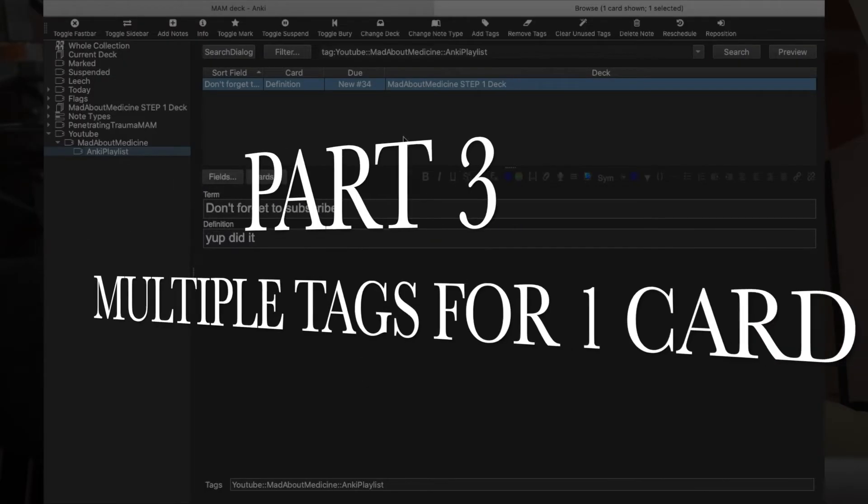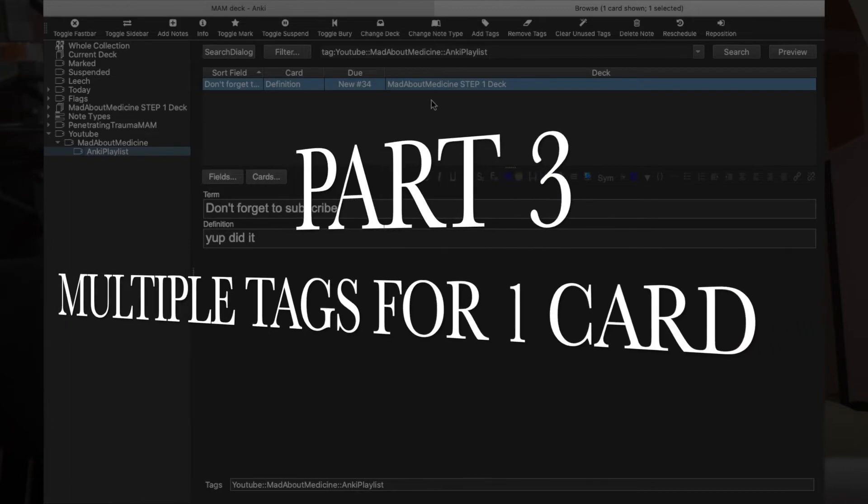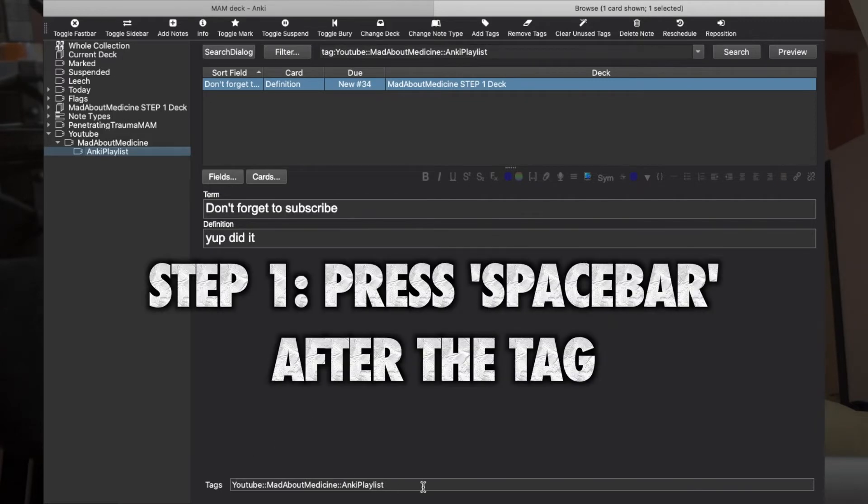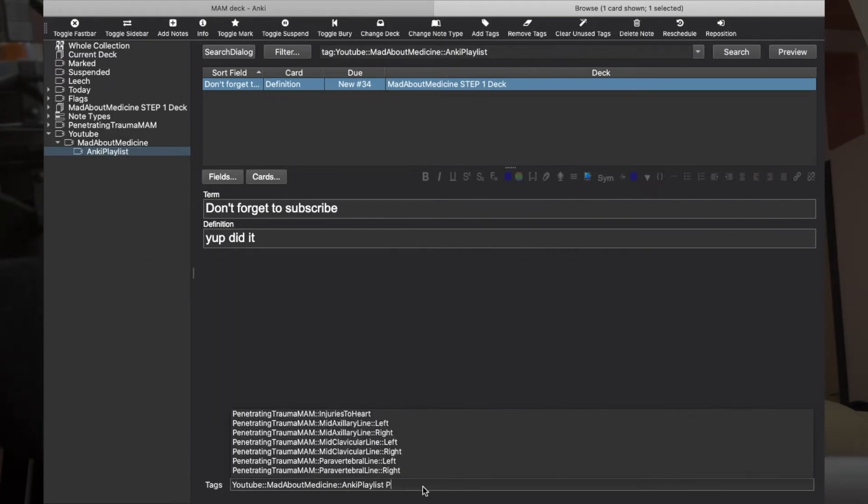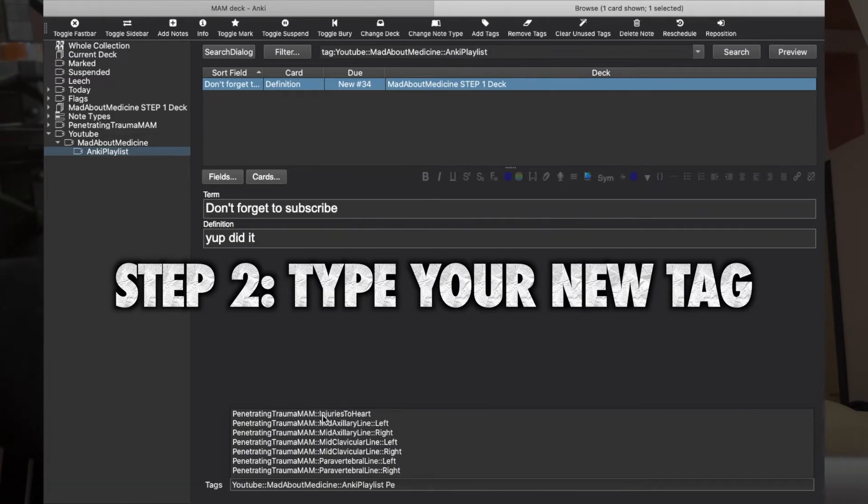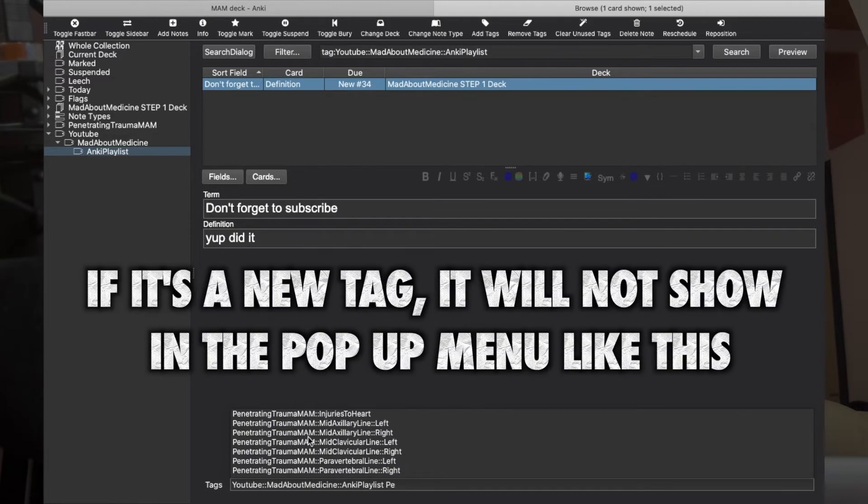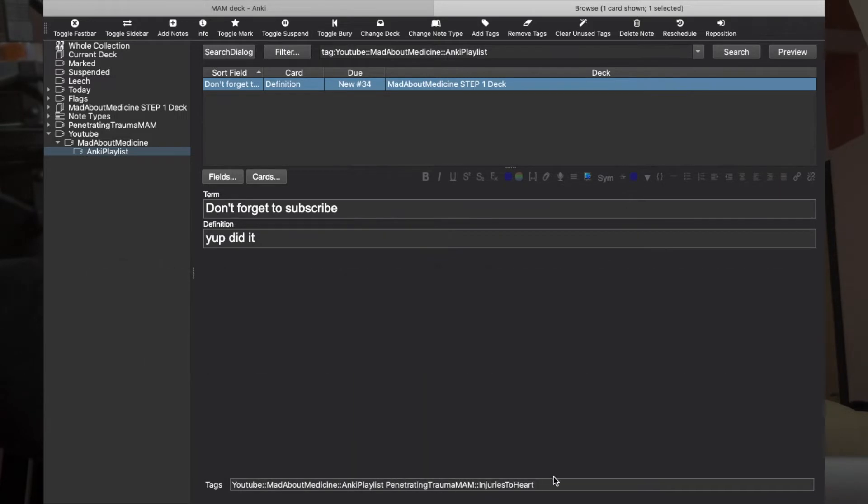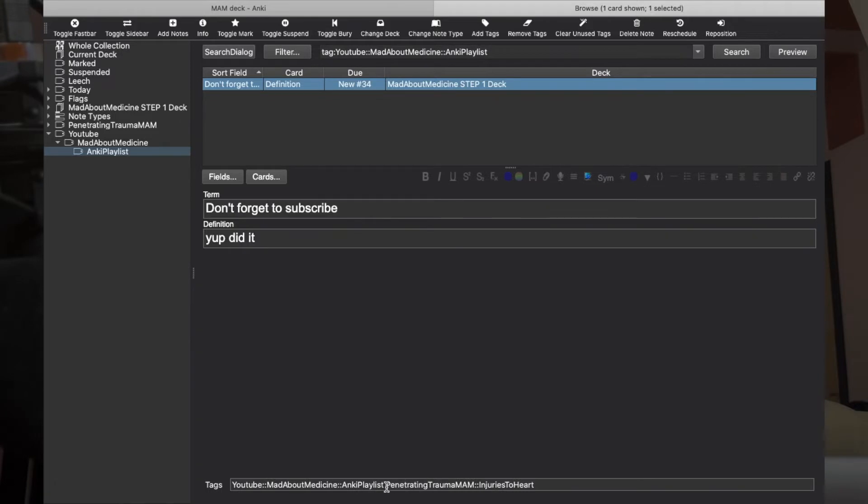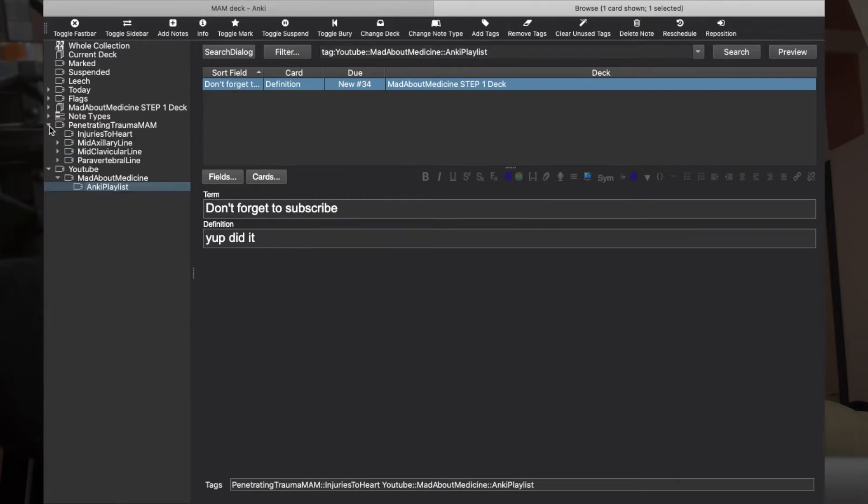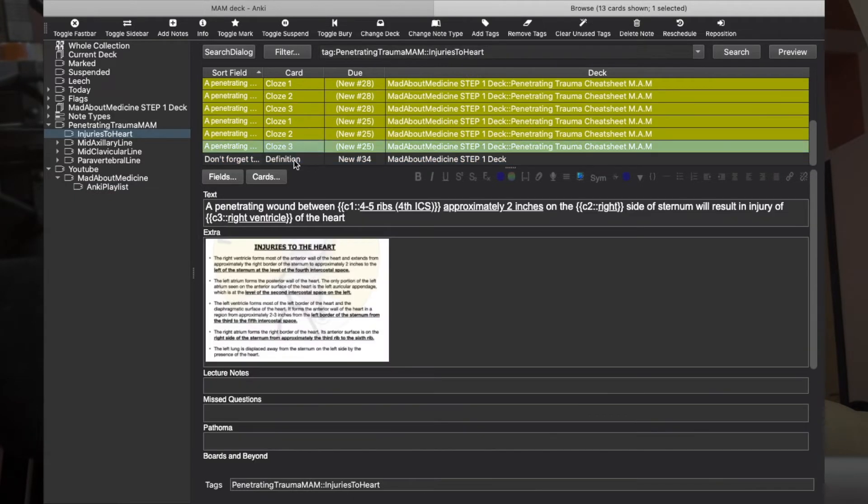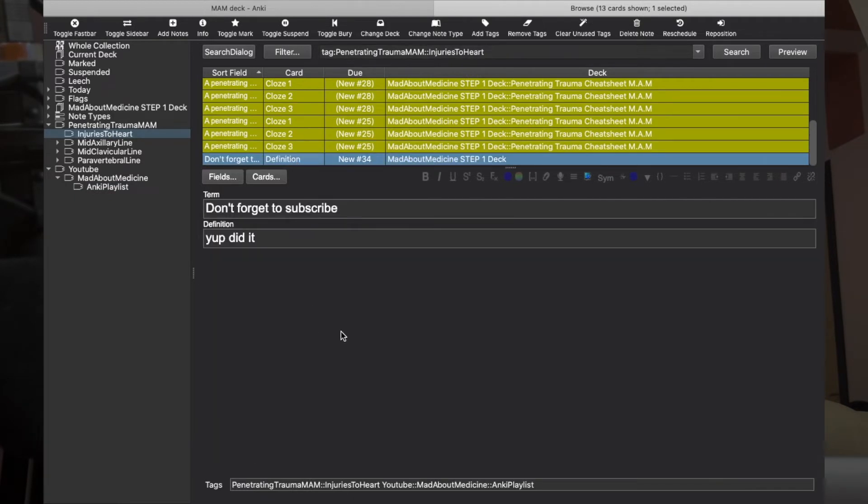Let's say you also want this card to be in another tag. So this card will have more than one tag, and you want it in this Penetrating Trauma MAM tag. So all you have to do is go to the tags window, press spacebar, and type 'penetrating.' As soon as I start typing, it has a dialog window and you can select, let's say, Penetrating Trauma MAM and Injuries to the Heart. So now it is tagged like this. I press Enter, and if you see, I go to Penetrating Trauma MAM and Injuries to Heart, and here it is.